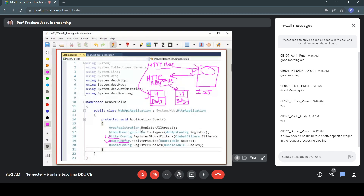For routing configuration: based on the URL in the HTTP request, the appropriate controller is selected and one of its action methods is executed. This is determined by setting up routes in the routing table.